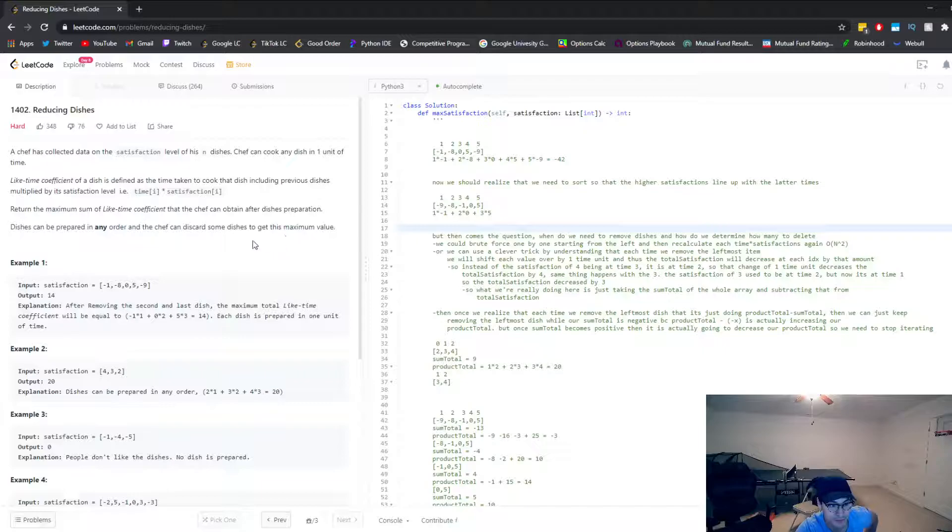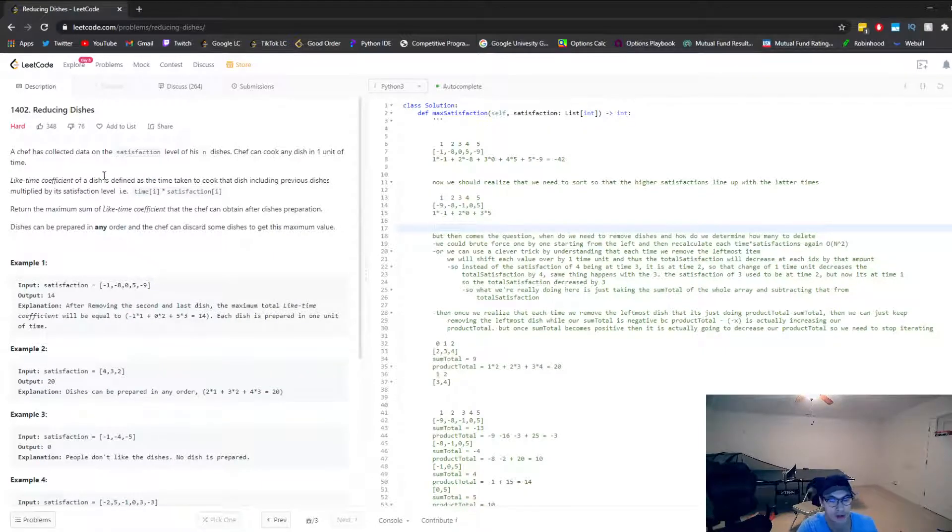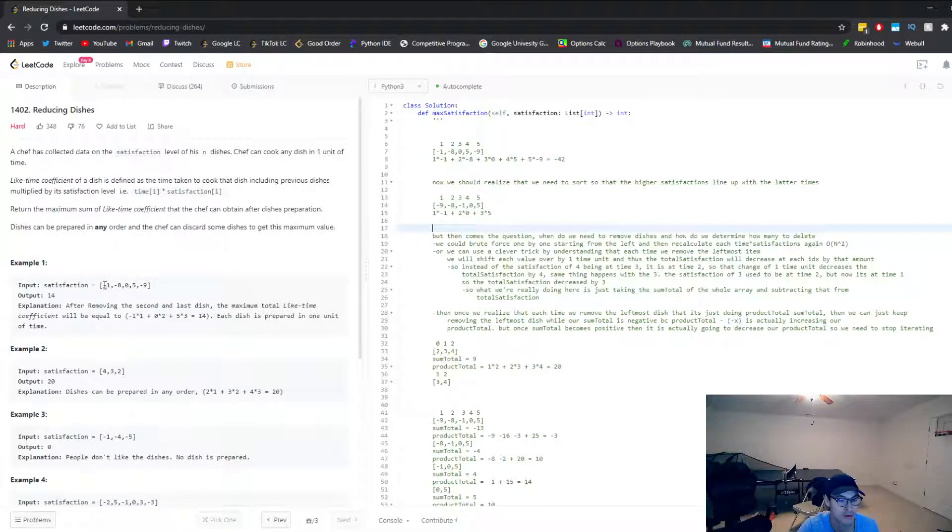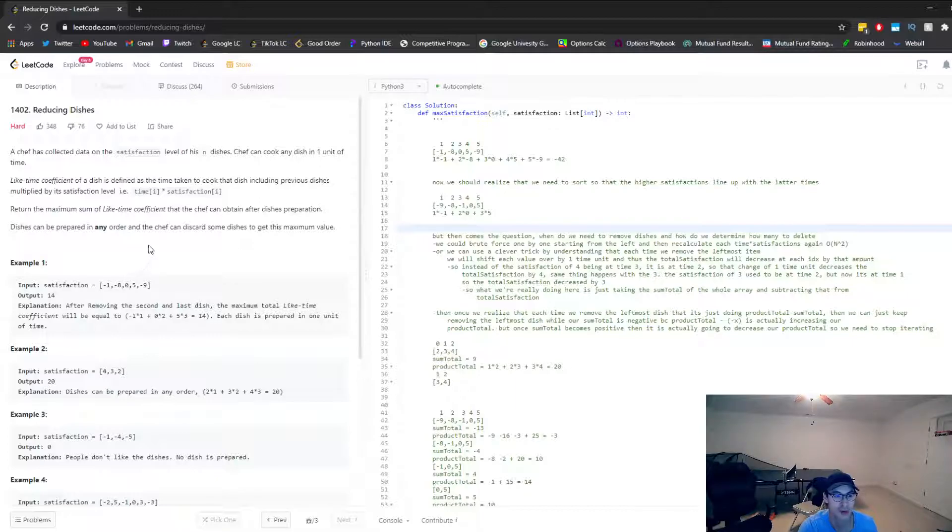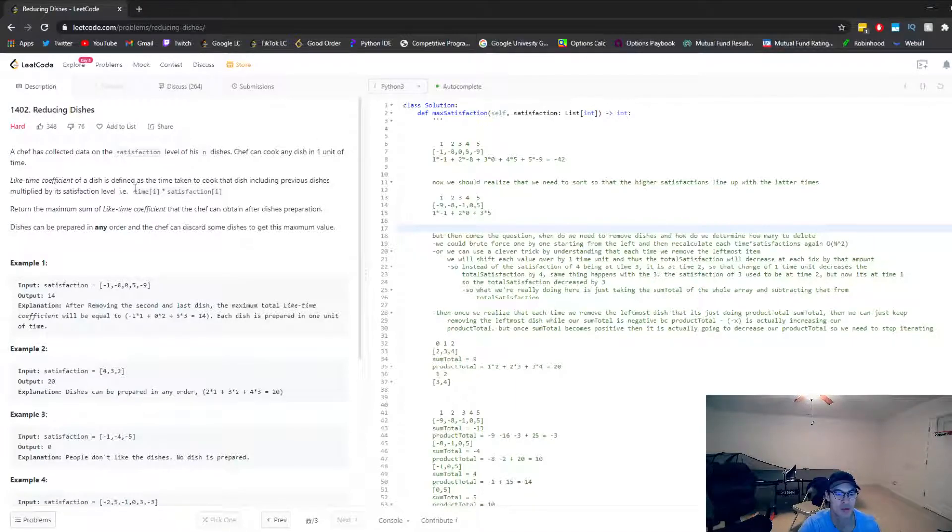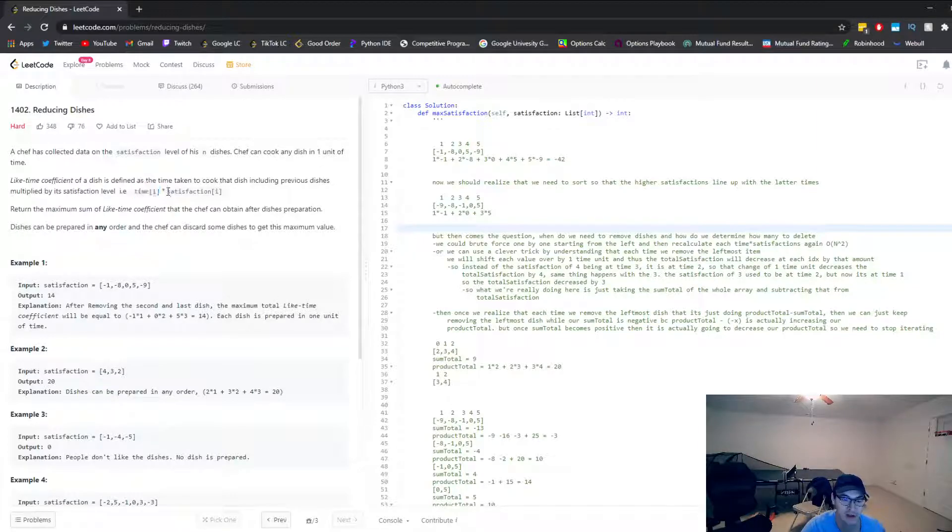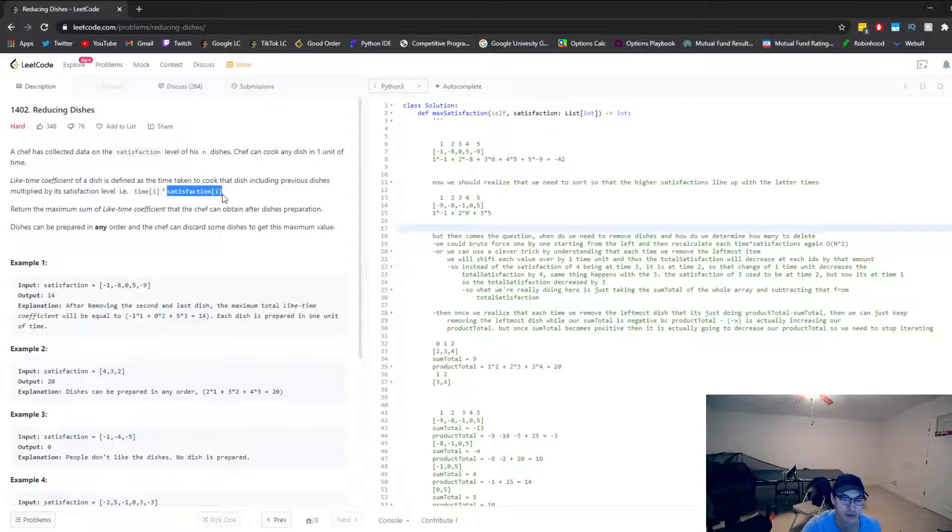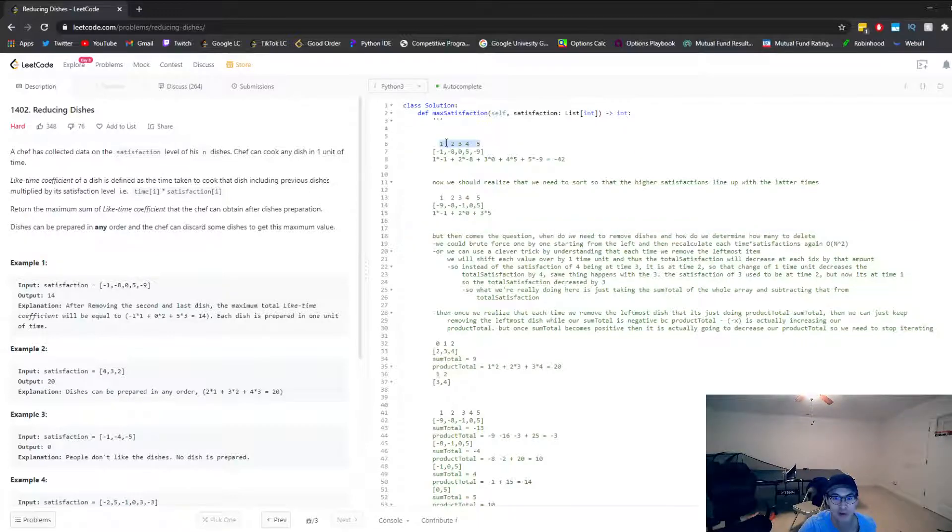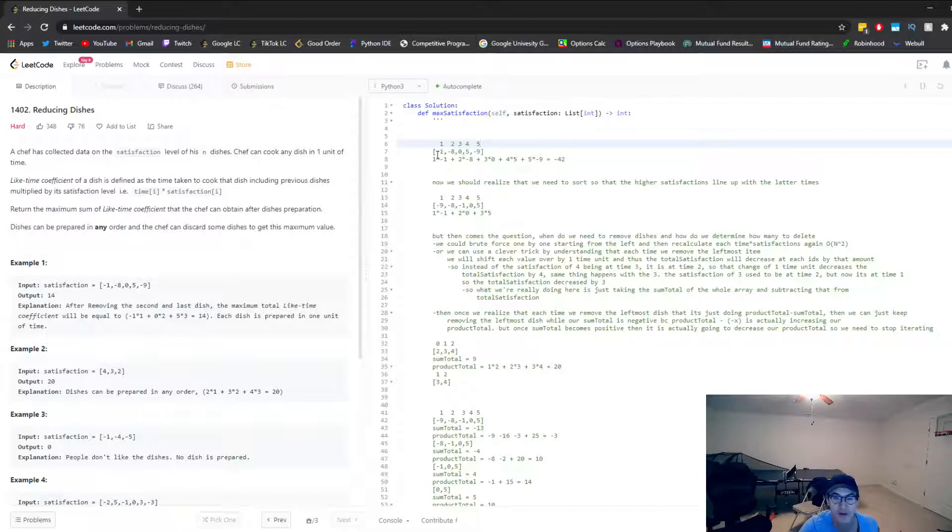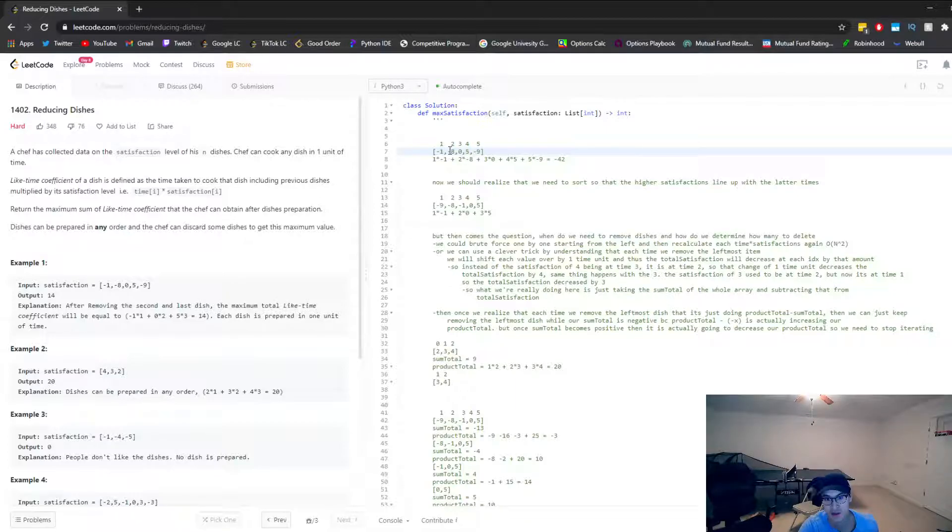Alright, so the problem is as follows. We're given an input list of different satisfaction levels for each dish. And our goal is to maximize this total satisfaction. The way we're finding our satisfaction rating is by multiplying the time that it was cooked at, multiply that with the satisfaction rating that's given here.